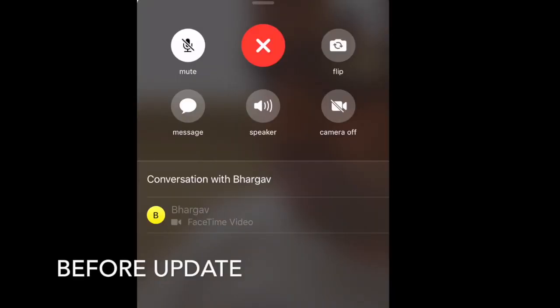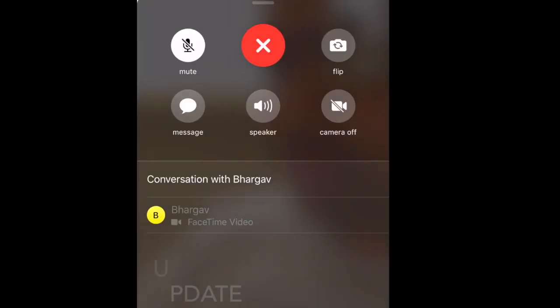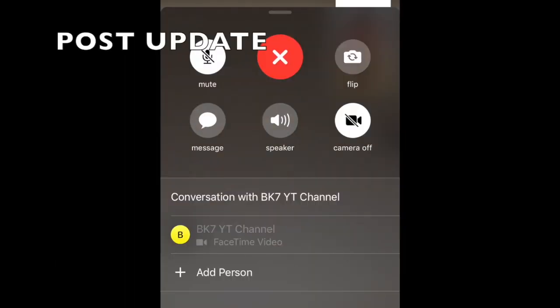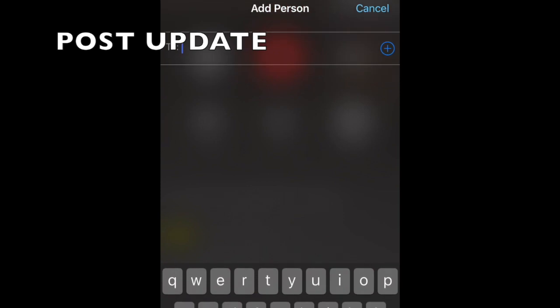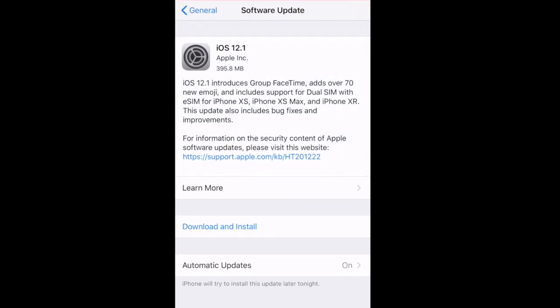Hello all, welcome to the channel. Today I'm going to show you how to add multiple people to your FaceTime call. iPhone released a new update, iOS 12.1, that's a 400 MB update, so make sure you are connected to Wi-Fi.